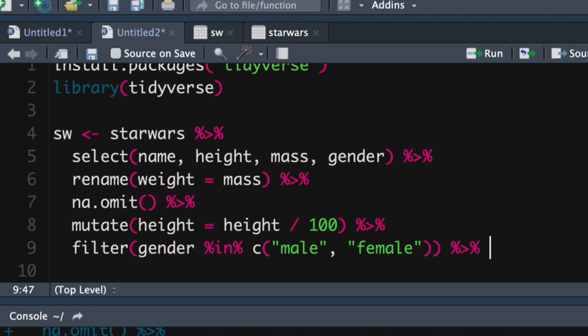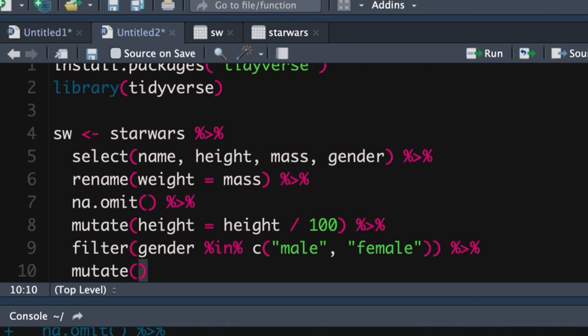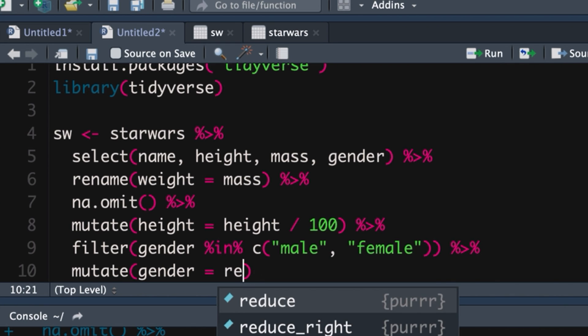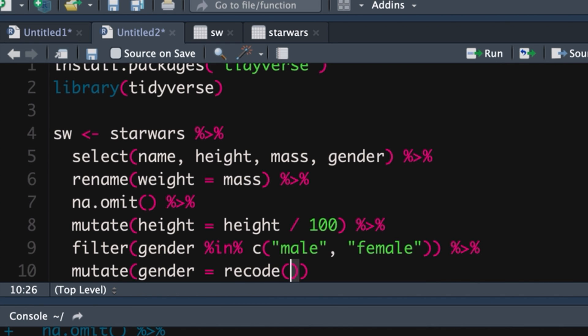Now let's recode male and female into M and F. So let's do our pipe operator. We're going to do a mutate because we're changing an existing variable. We're changing the gender variable. It's going to be equal to. We're using a new command called recode. And what is it that we're recoding? It's gender.